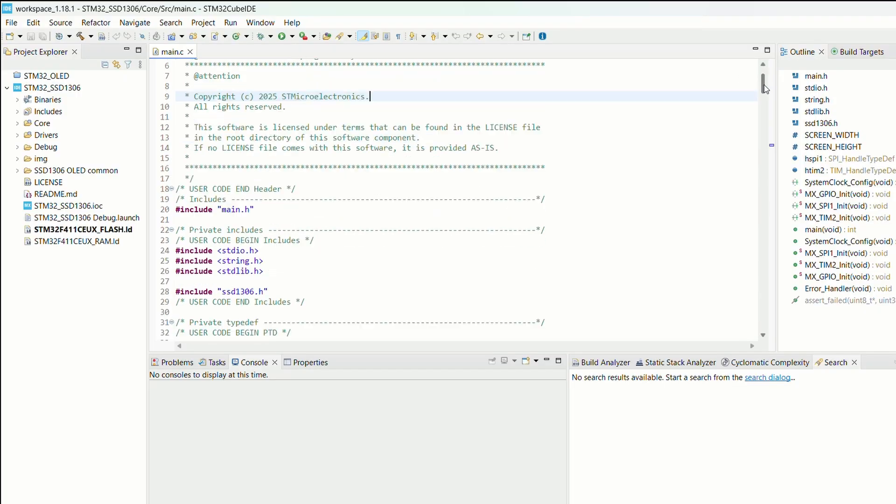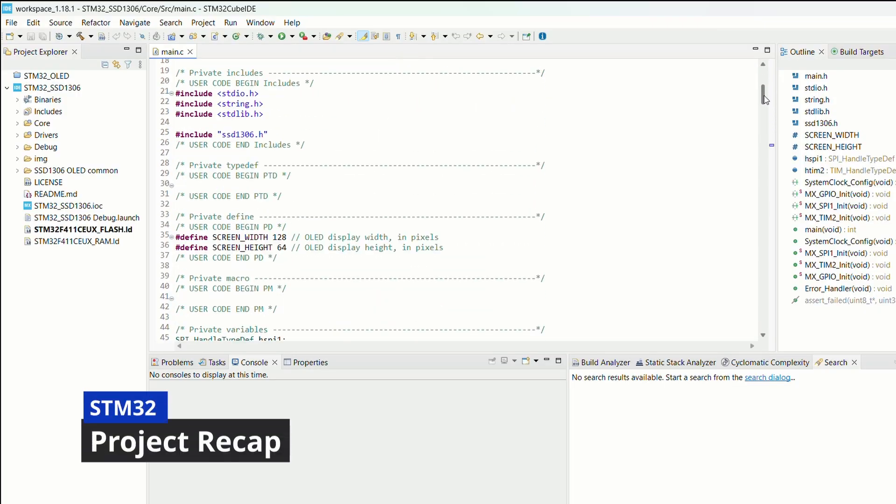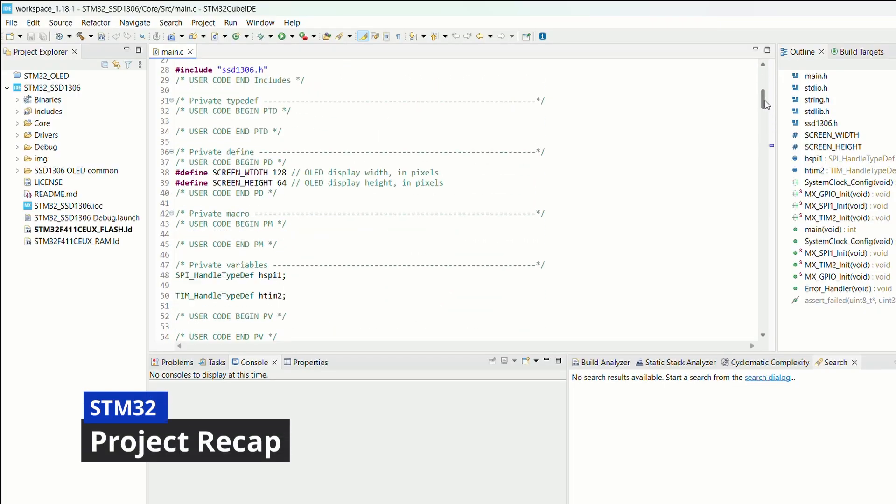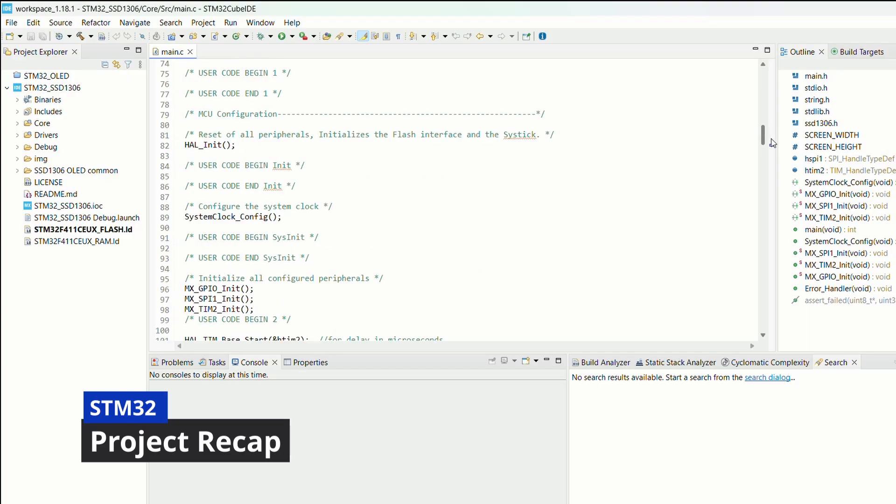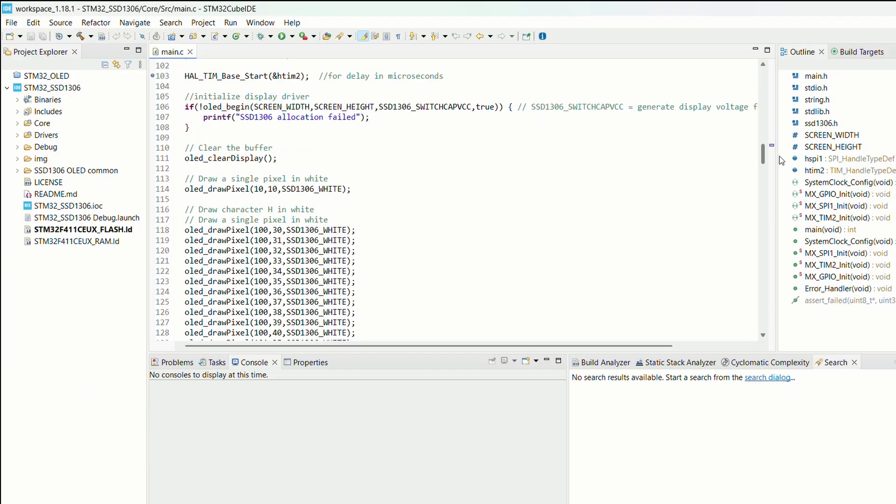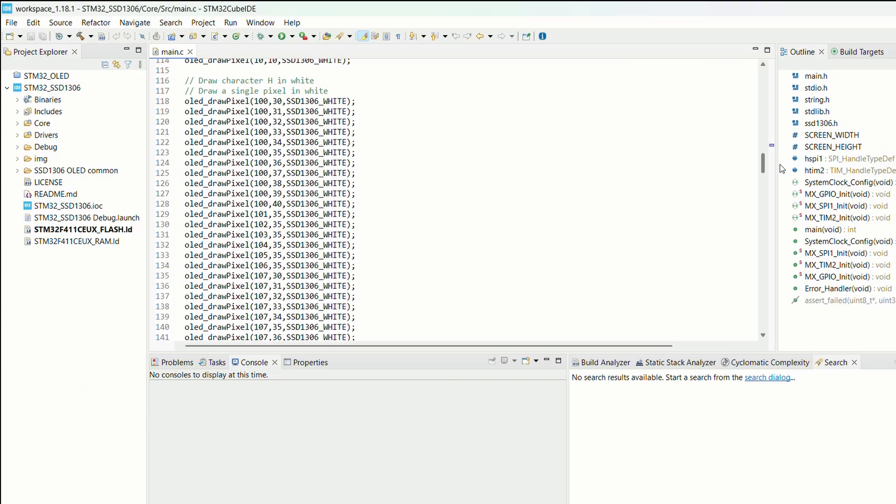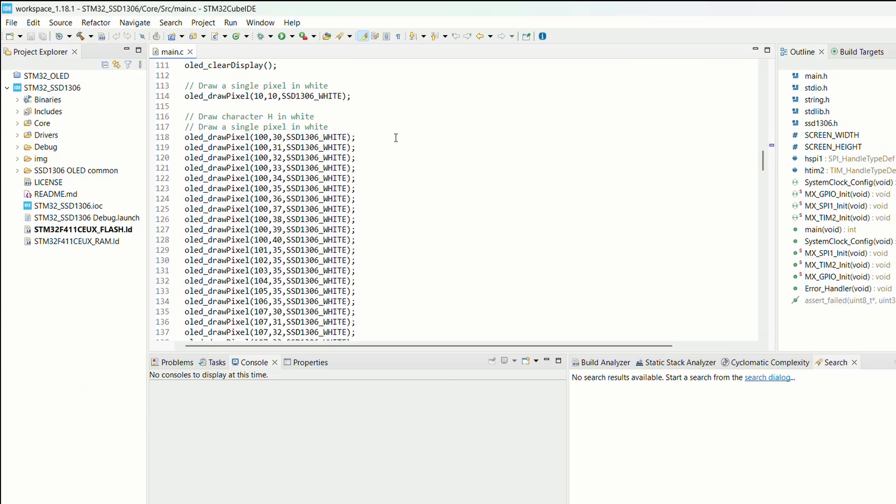All right, let's open up STM32 Cube IDE and pick up from where we left off with our STM32F411 project.